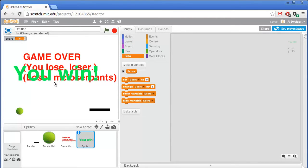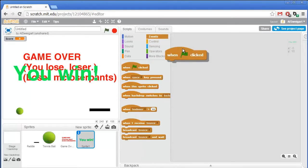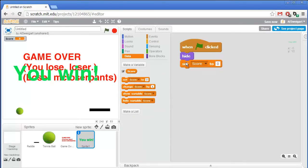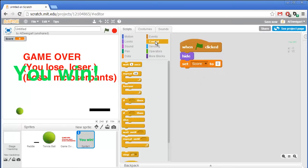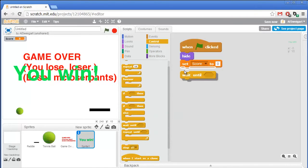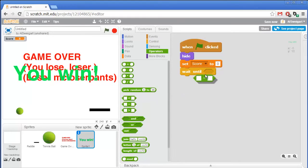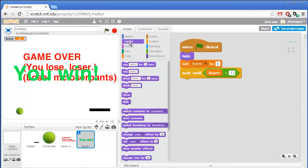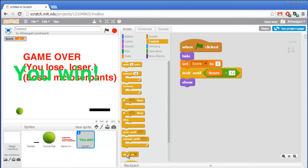We'll have it so that you get one point for each block you break, and there will be 12 blocks. So once the score reaches 12, the you win sprite will show itself. But first, at the very beginning of the game, we want it to hide itself. Then also at the very start, reset the score back to zero. We'll go to the orange control section and have this sprite wait until the score variable equals 12 — go to the green operator section for the equal sign, and the data section for the score variable. Once the score equals 12, we know the player has won, so go to the purple looks section and have the sprite show itself, then stop the program with the stop all block.